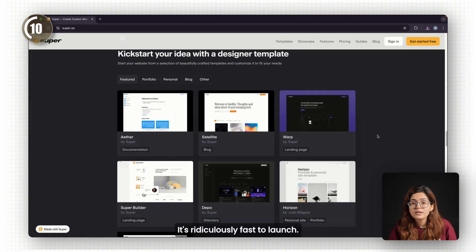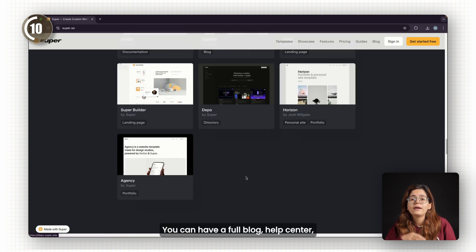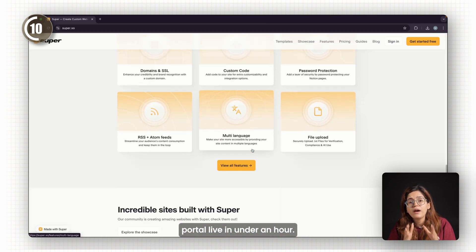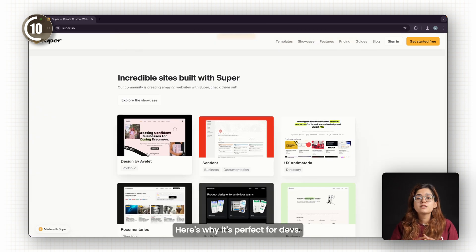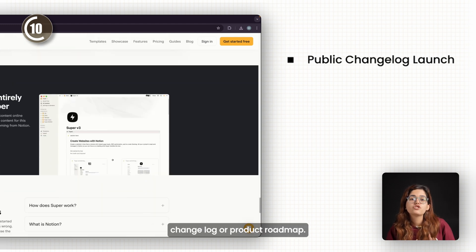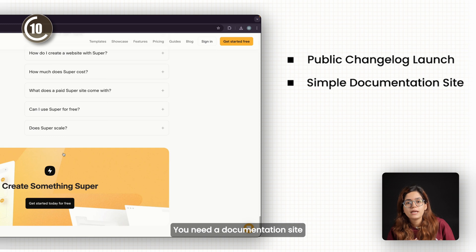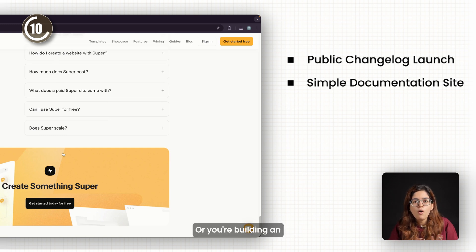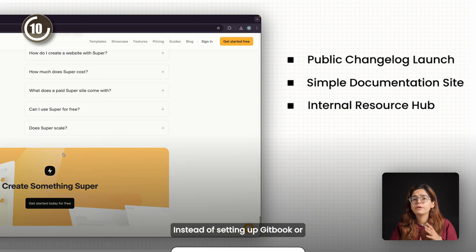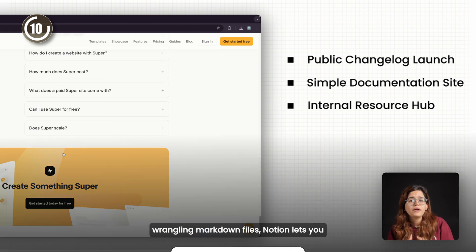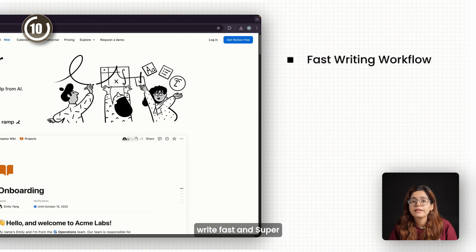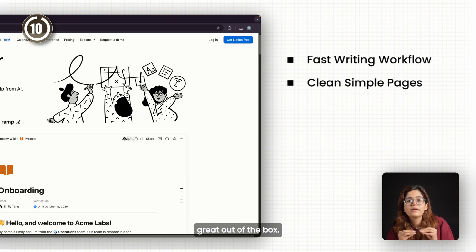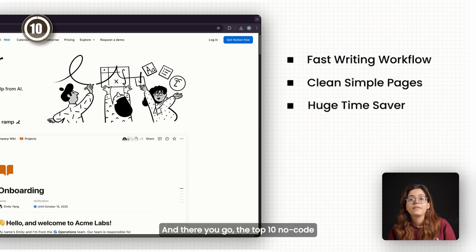It's ridiculously fast to launch. You can have a full blog, help center, personal site, or internal portal live in under an hour. Here's why it's perfect for devs: you want to launch a public change log or product roadmap, you need a documentation site that's dead simple to update, or you're building an internal resource hub for your team. Instead of setting up GitBook or wrangling markdown files, Notion lets you write fast and Super gives it structure. It's not for complex sites, but for clean, easy-to-manage pages that look great out of the box. This stack is a killer time saver.